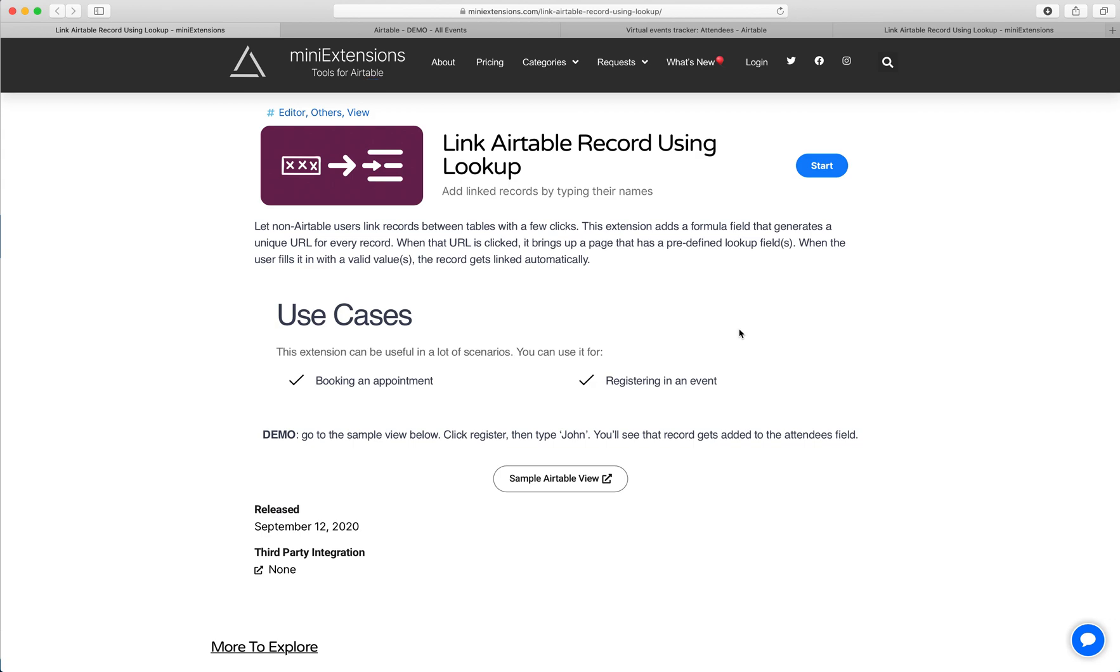I'm going to show you how you can link Airtable records using a lookup. I'll be using this tool by many extensions.com.